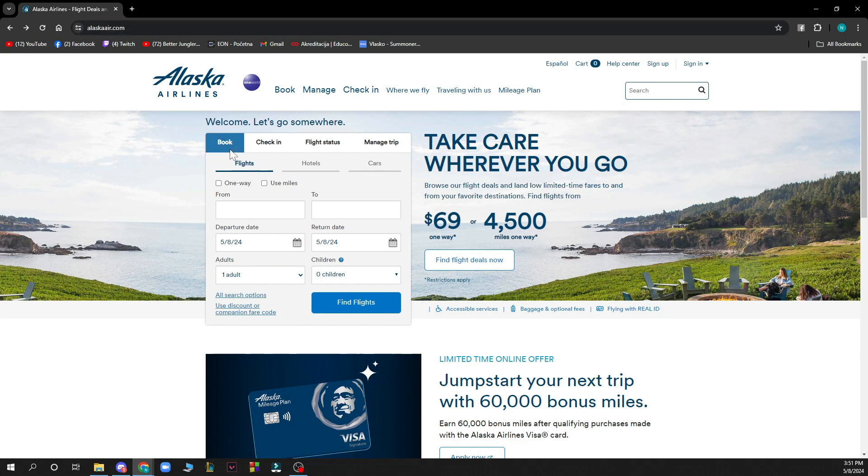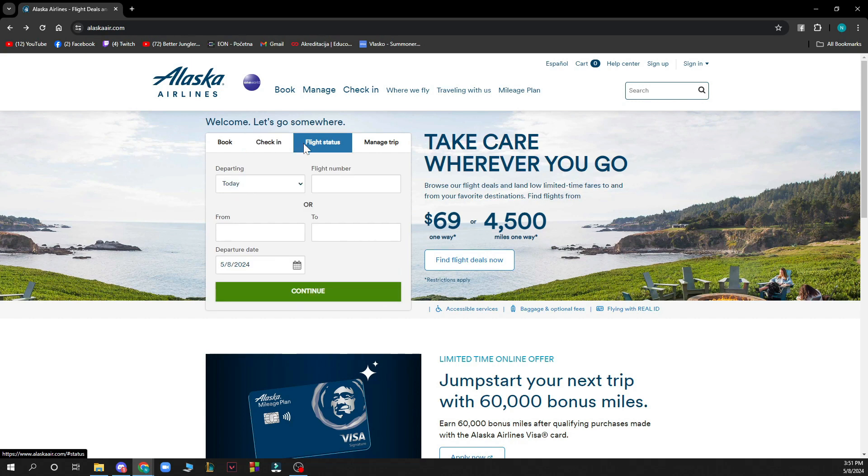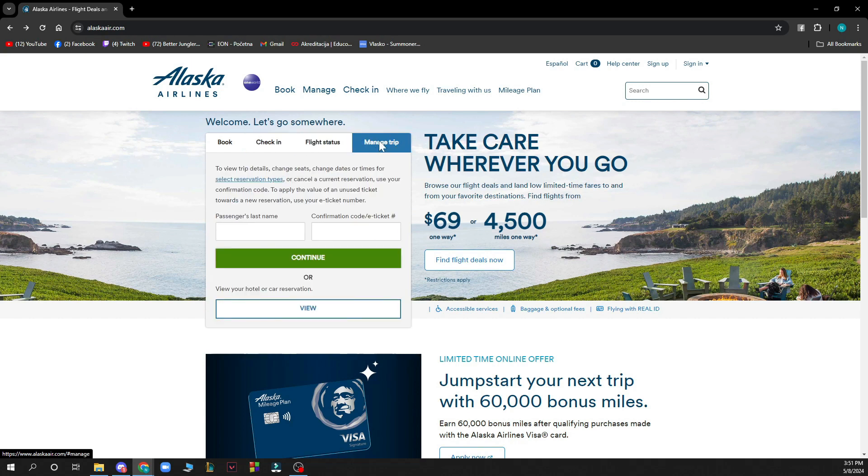First of all you can go and book flights here, you can check into your flights that you already booked, you can see the flight status of any flight that you want, and you can manage your trip by going here and putting your passenger last name and the confirmation code from your e-ticket.